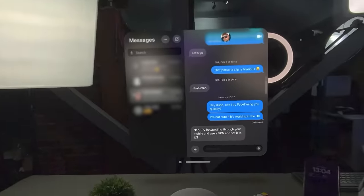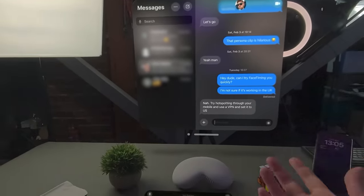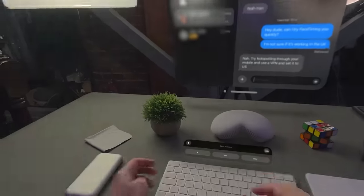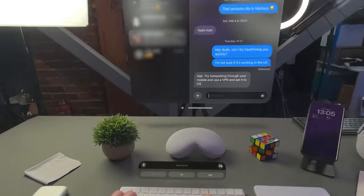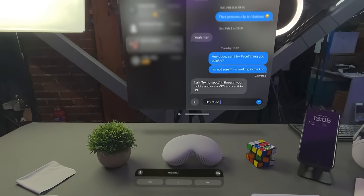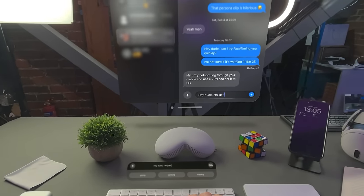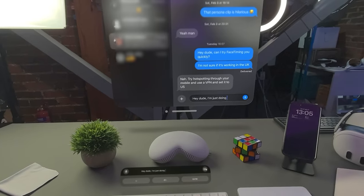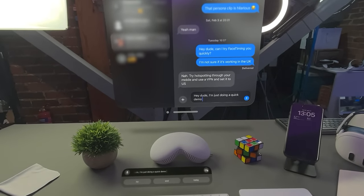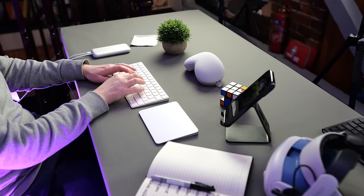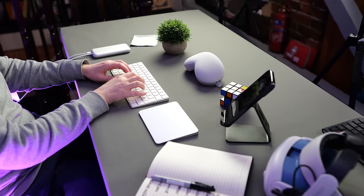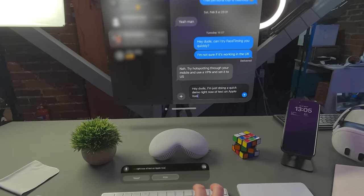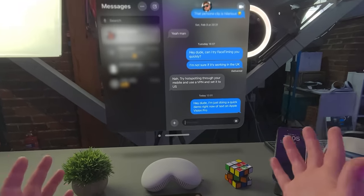A feature that I find quite useful with Apple Vision Pro is that you can send text messages directly from the headset. Now this is synced to my US account, so I don't have all my contacts here, but I do have some important people in my life and GT is one of them. So I'm just going to say, hey dude, I'm just doing a quick demo right now of text on Apple Vision Pro. Send.